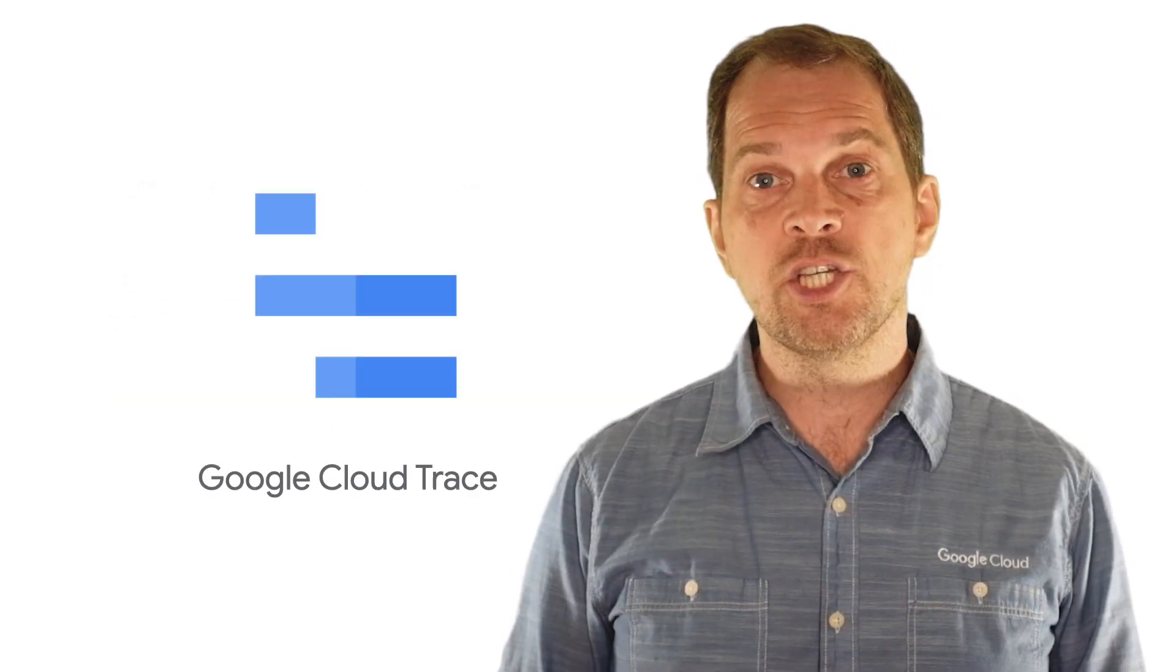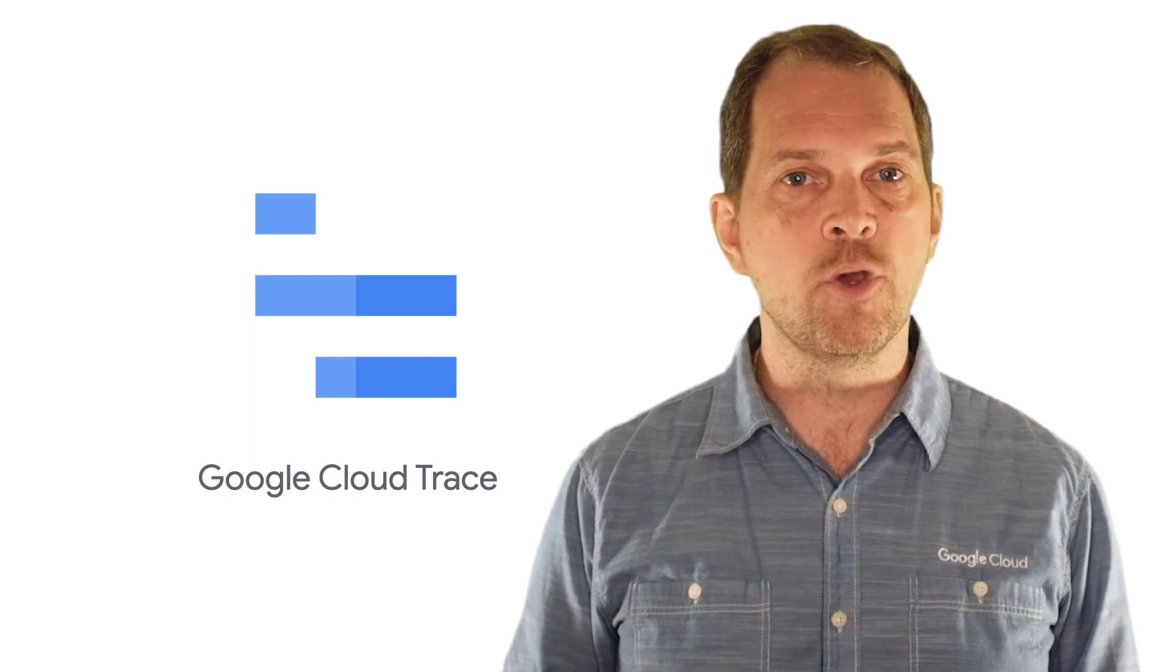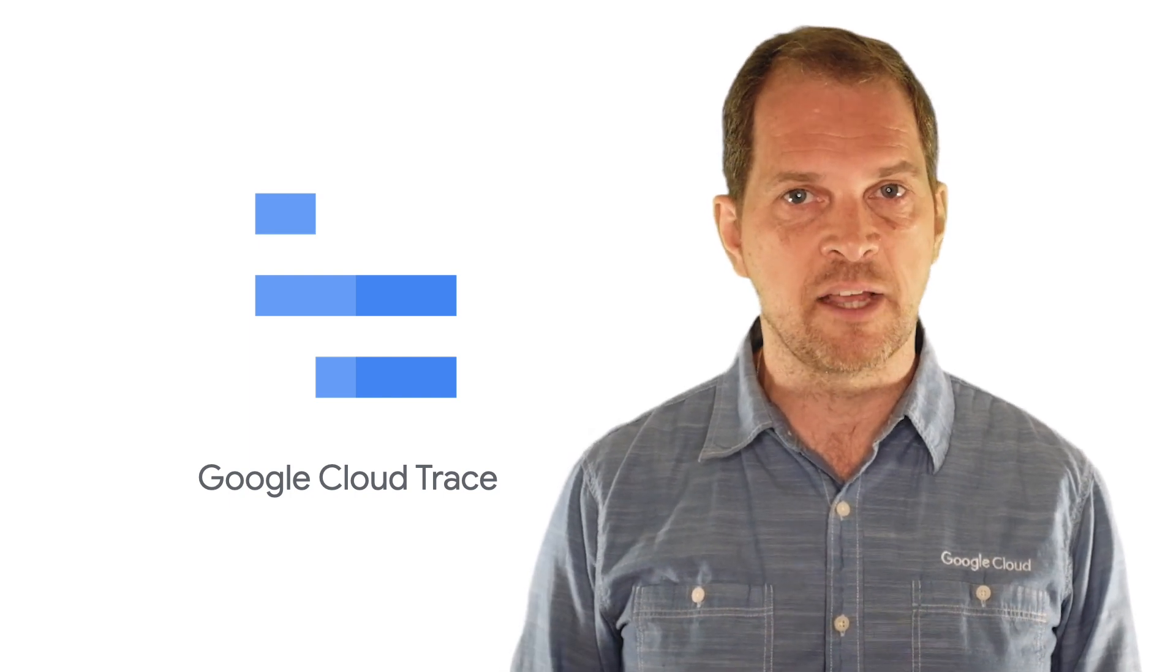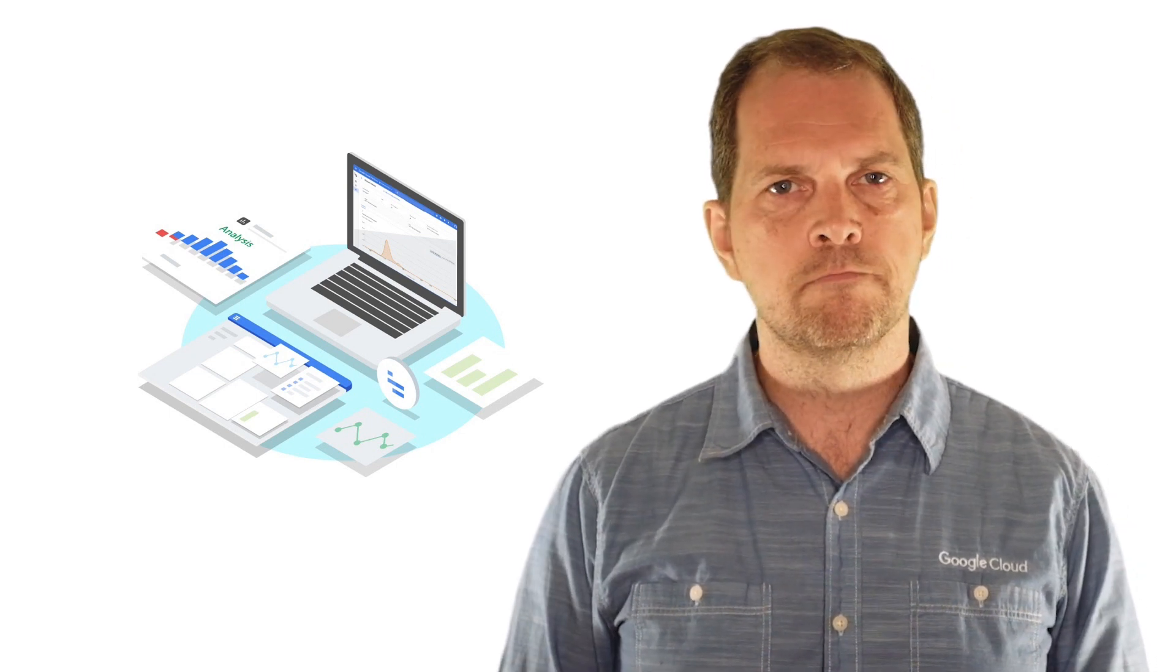Cloud Trace is a distributed tracing system to help you with this exact problem by collecting latency data across multiple Google Cloud products and many supported languages. In most cases, Cloud Trace requires no setup.